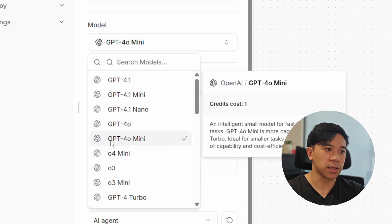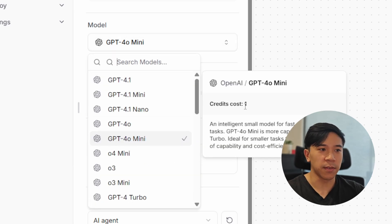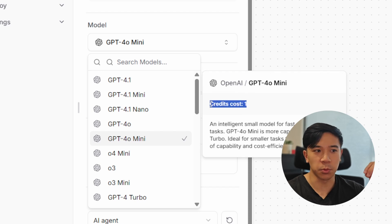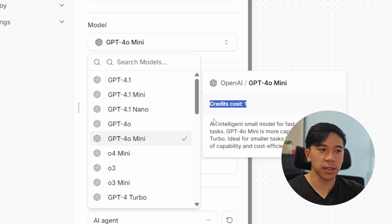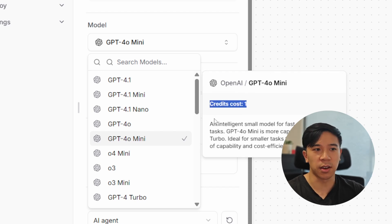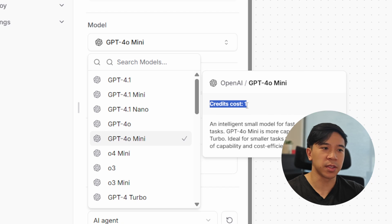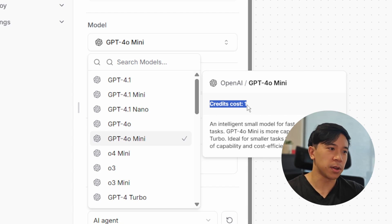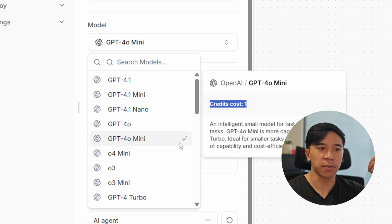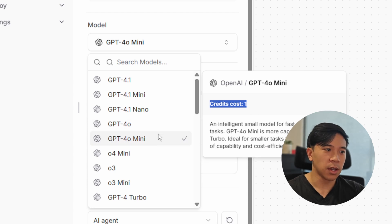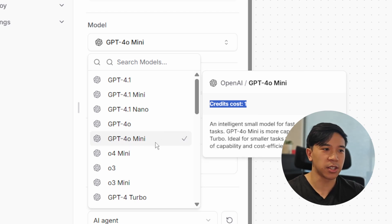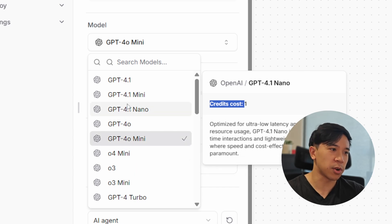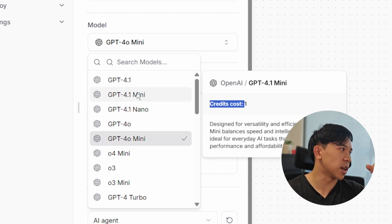For example, the standard model GPT-4o mini has a credit cost of one, which is the cheapest. In most cases this is already enough. You can look up in the documentation how much this translates into your local currency. If you're not satisfied with how your AI chatbot answers questions, you can play around with other models to see if you like them more.